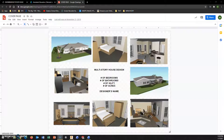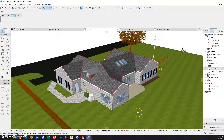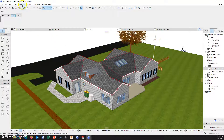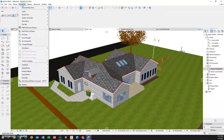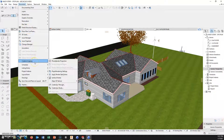Think of it as like a real estate listing — what are they going to see? In order to render, I'm going to start with an exterior picture and do one on the inside. Once I get the view orientation on my screen, I want to go to Documents and Creative Imaging.